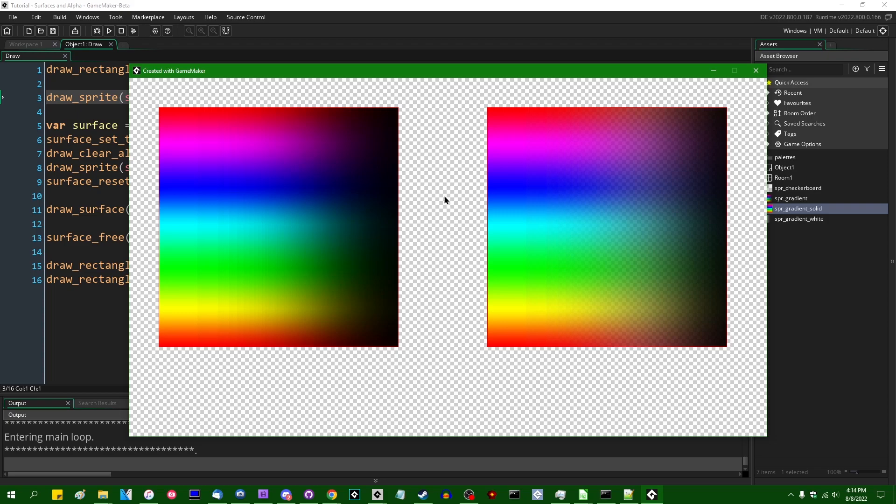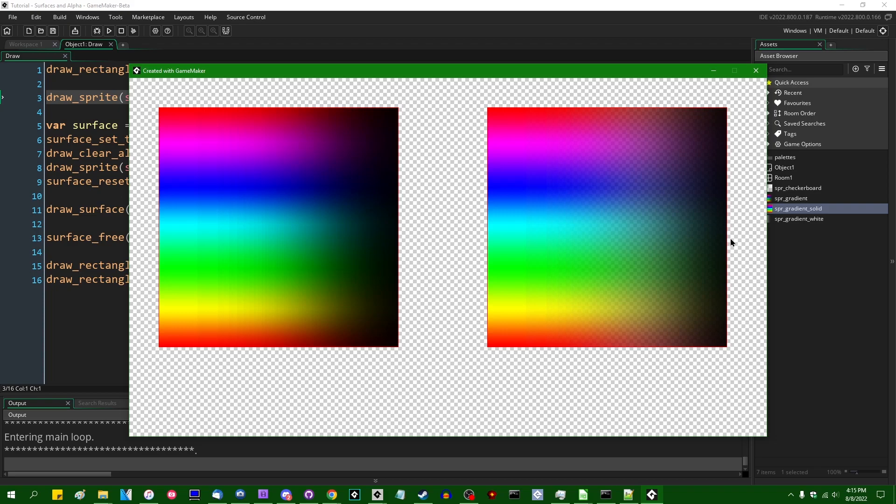So the version on the left looks pretty much the way that you would expect it to. We have the black rectangle and then the sprite being drawn over it, and it's fading out to the color that's beneath it on the right side. But the version on the right, the version that's being drawn onto the surface, does not look exactly the way that we would expect it to. And it's still fading out from left to right, and the colors on the surface are what you would predict them to be.